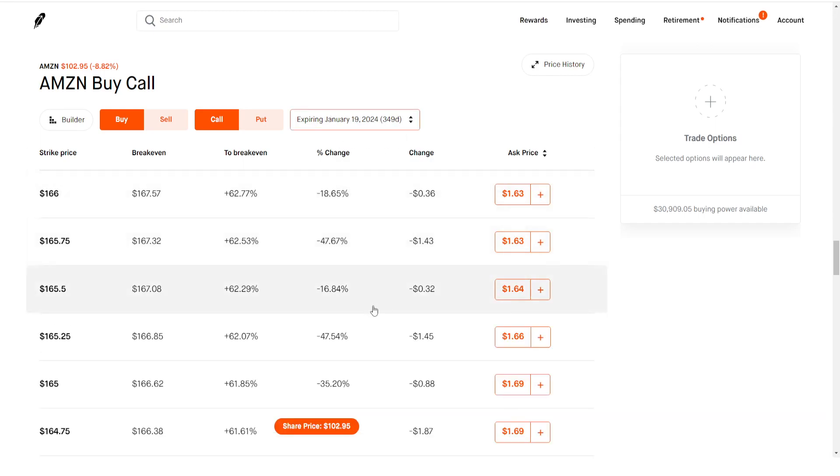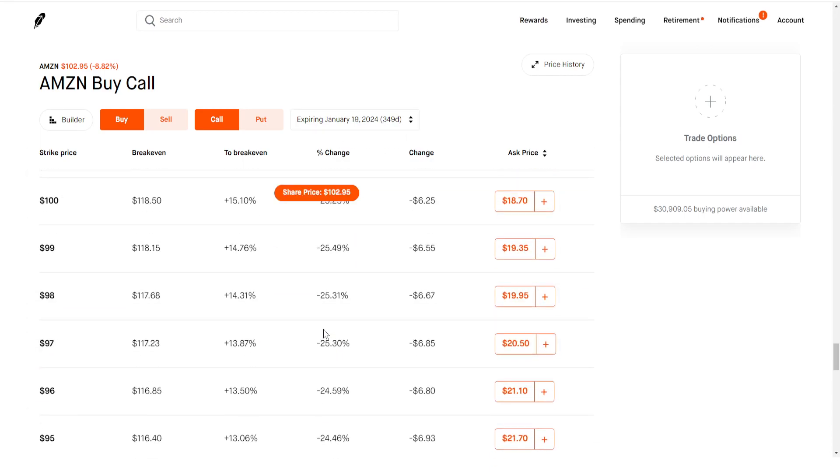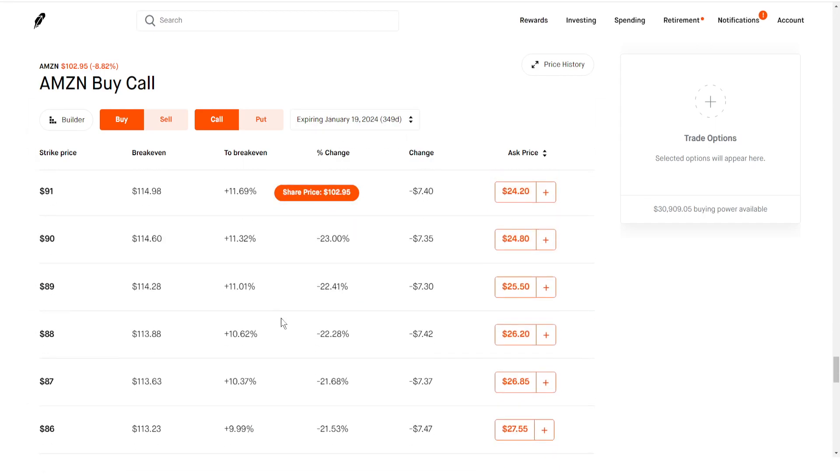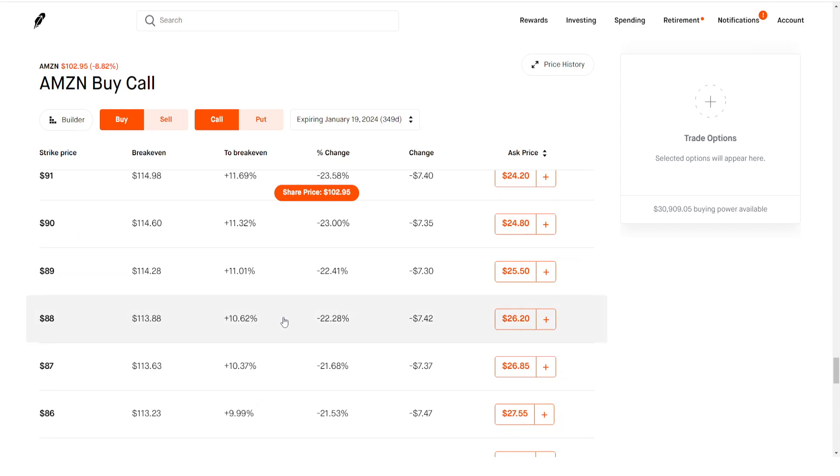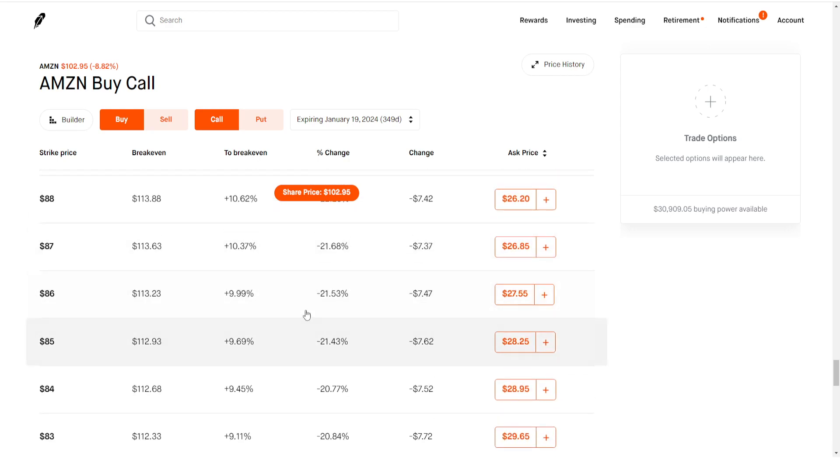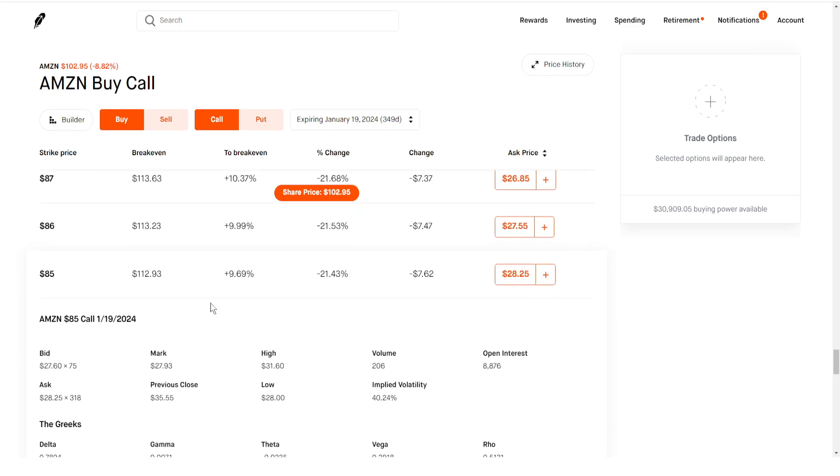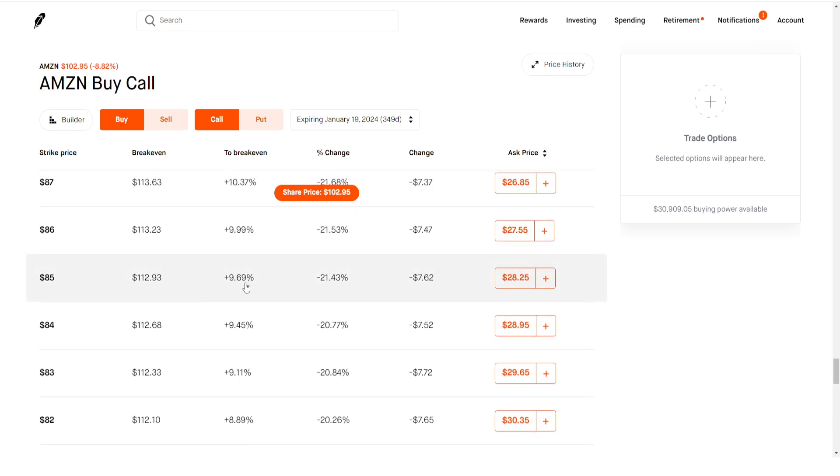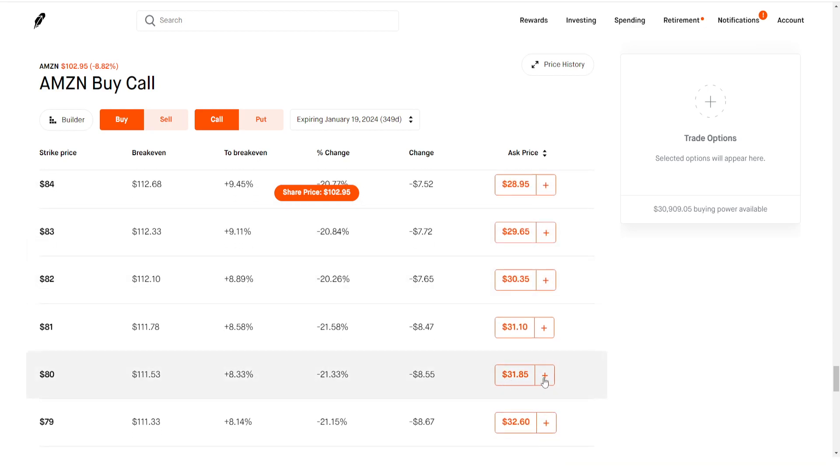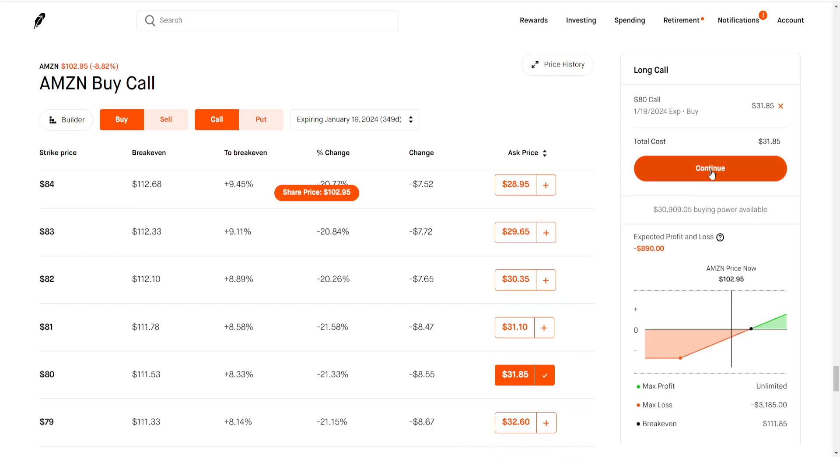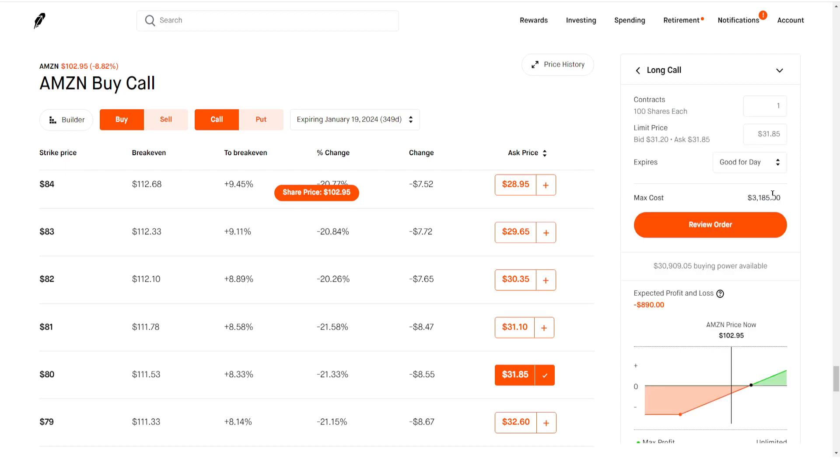We would do something in the money, because remember when you're buying a LEAP option, which is a contract that has an expiration date of at least a year, you want to do something that's in the money because you're not really going to get affected by time decay and you do have a lot of intrinsic value on your contract. Something like an 85 dollar call option would be pretty sweet. Could even go down to like 80. I would honestly do the 80 strike. As we can see here, it's only going to cost us around $3200 compared to if we bought 100 shares directly, that would cost about $10,000.